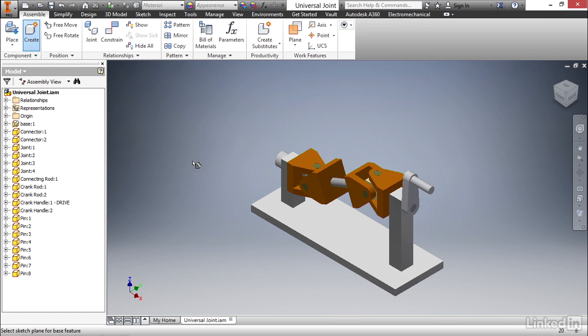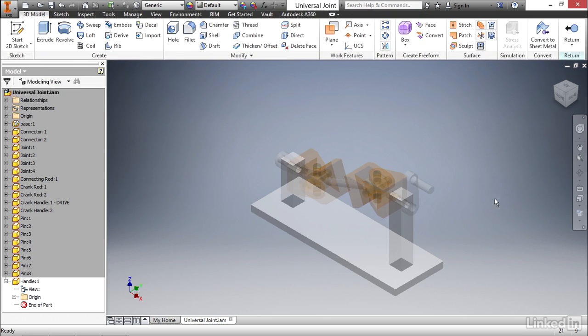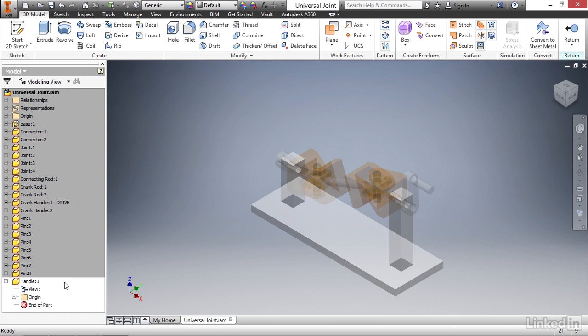Now we need to select a face where we can begin creating this model. I'm gonna select the end of this arm, and what you'll see is the entire assembly is now grayed out. And in the browser, you can see the same is true. All the parts at the top are grayed out, and down at the bottom, you see a white area, and you can see handle that we just created.